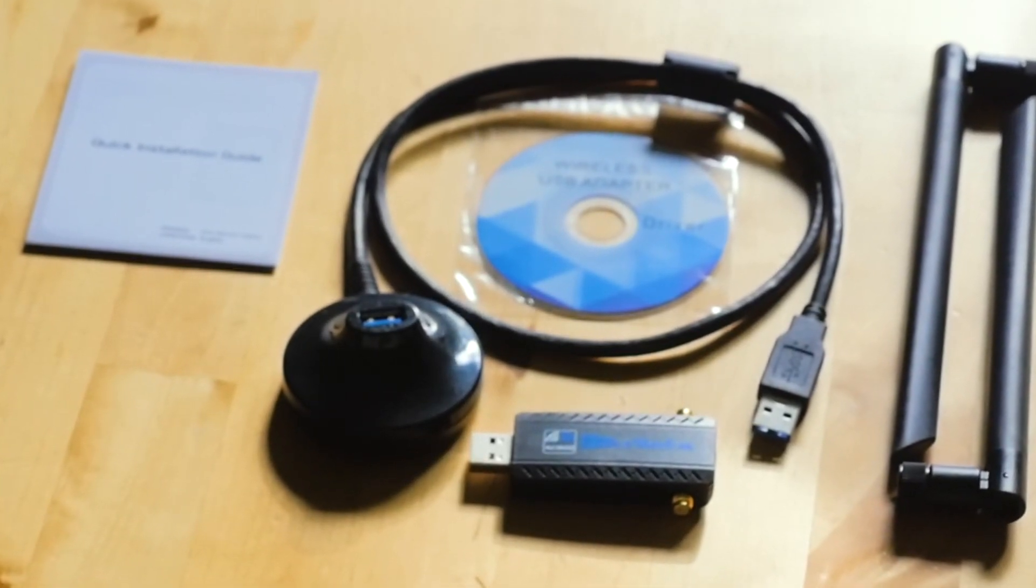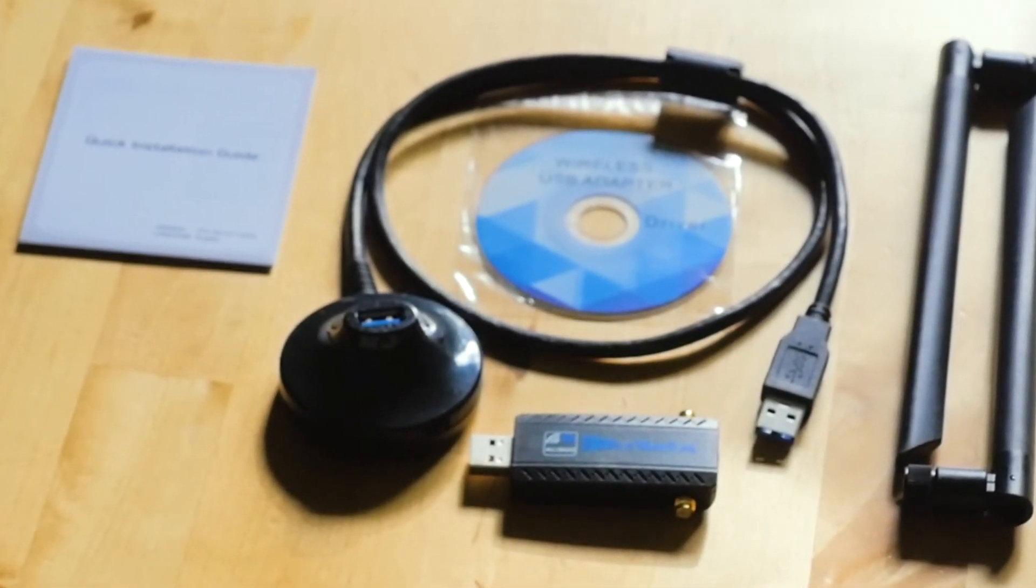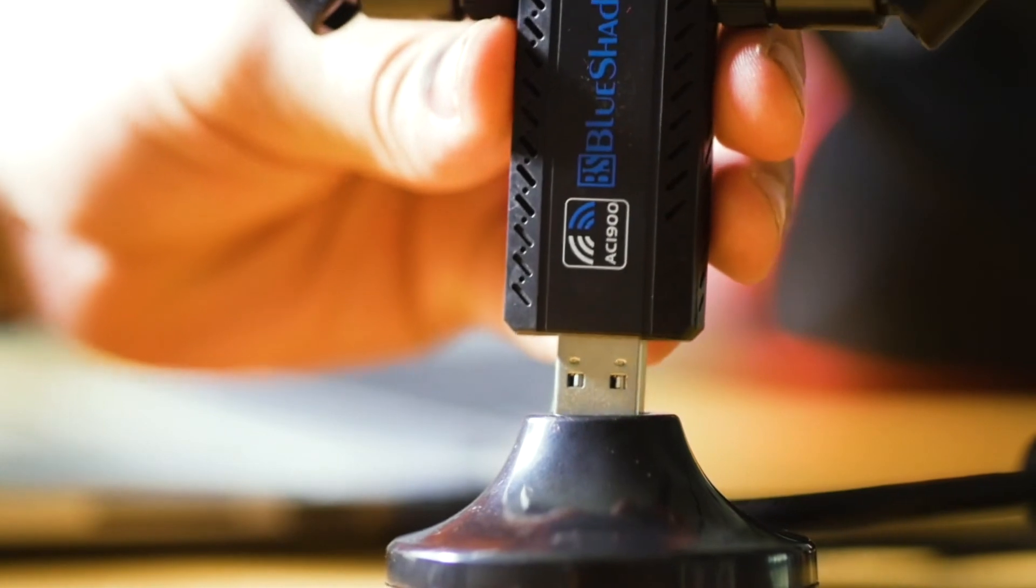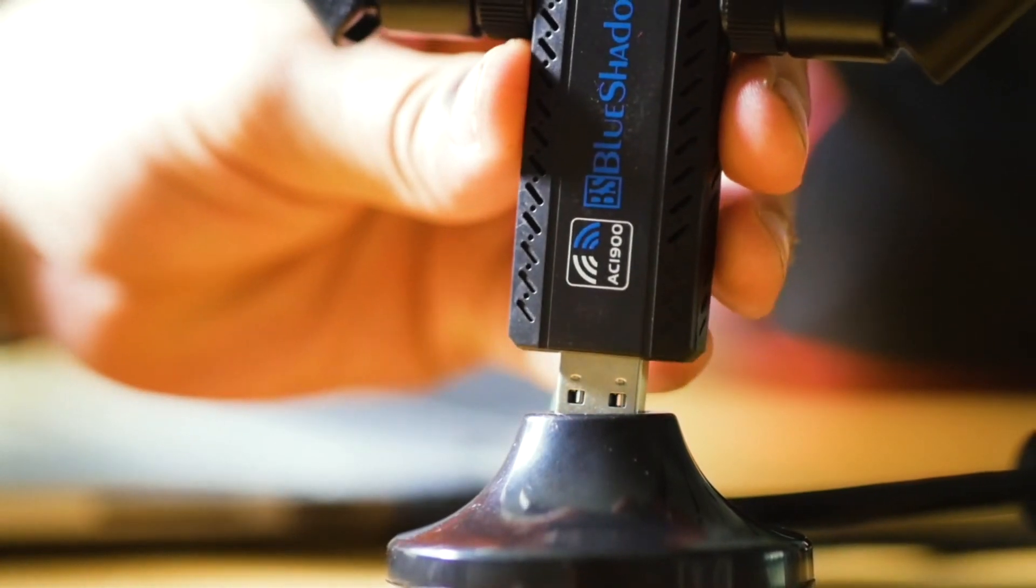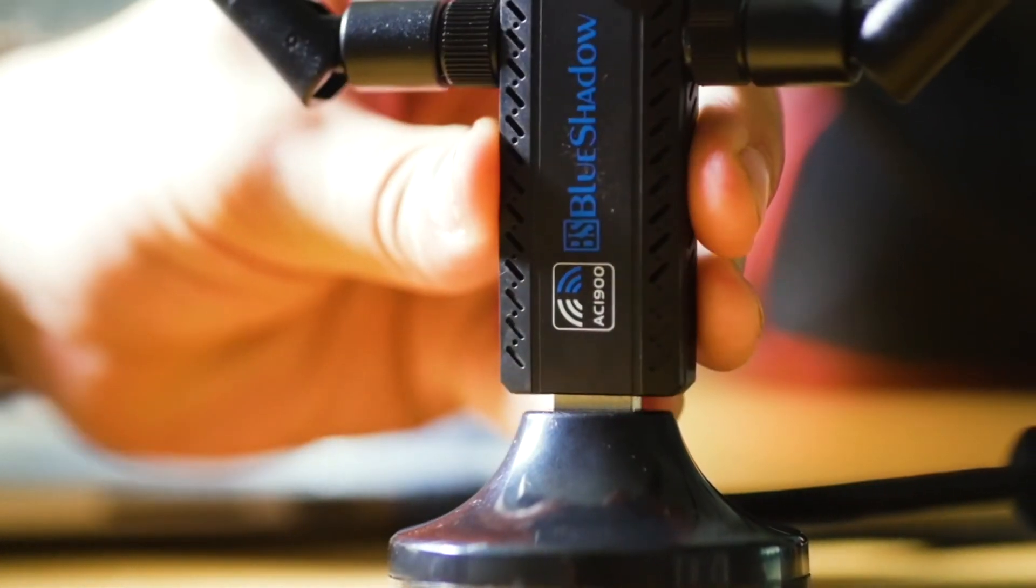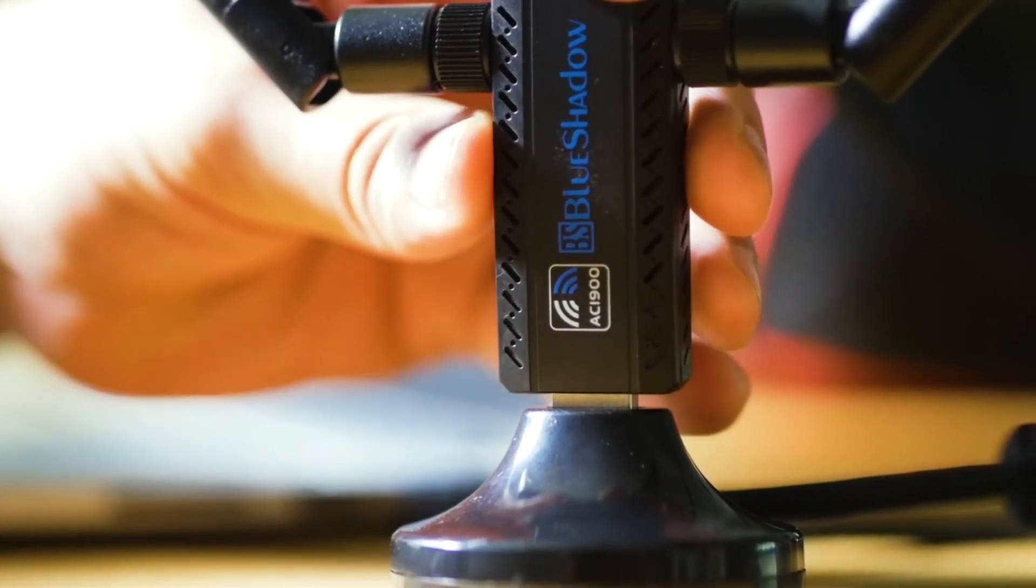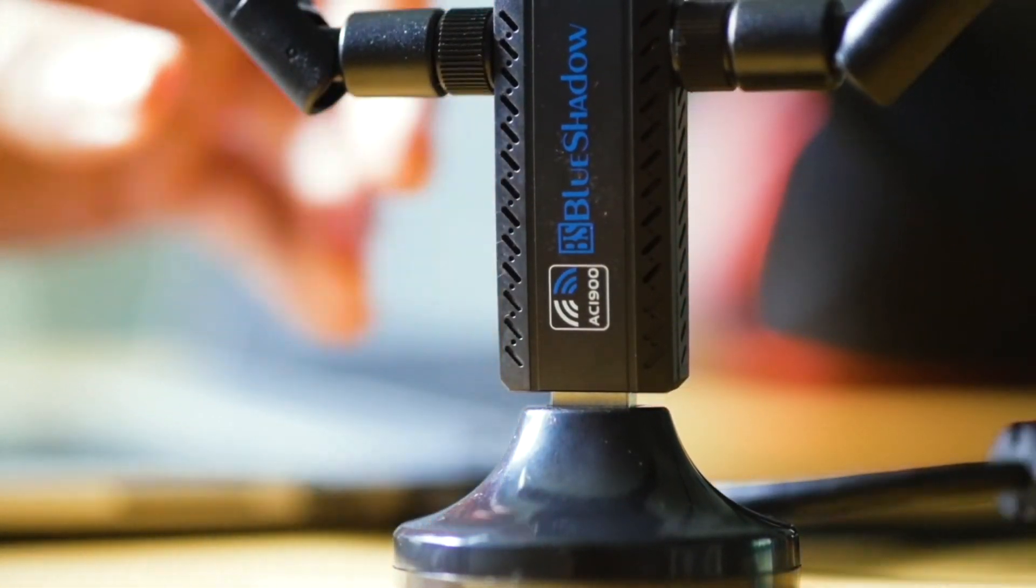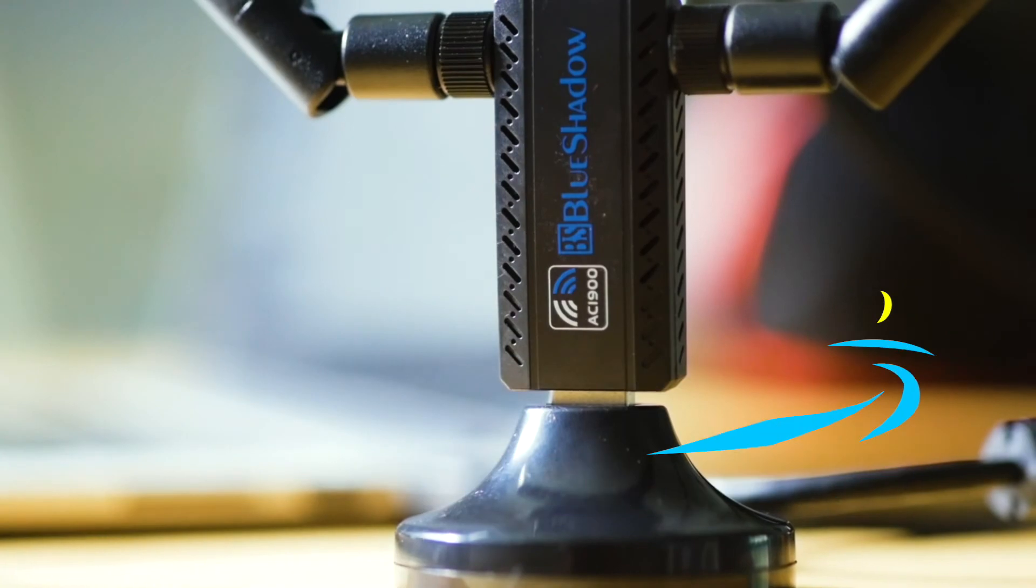The BlueShadow Wi-Fi Adapter is the perfect solution to any slow network. It helps your computer to receive better router signal and faster speeds.